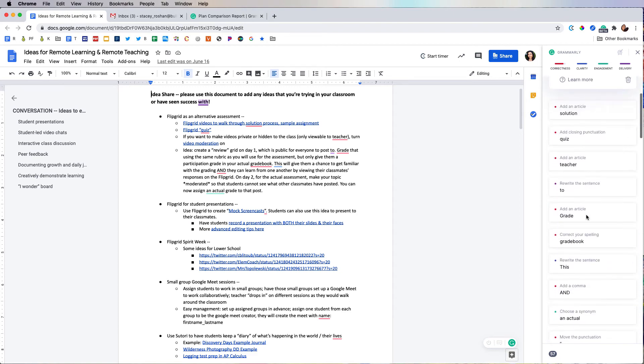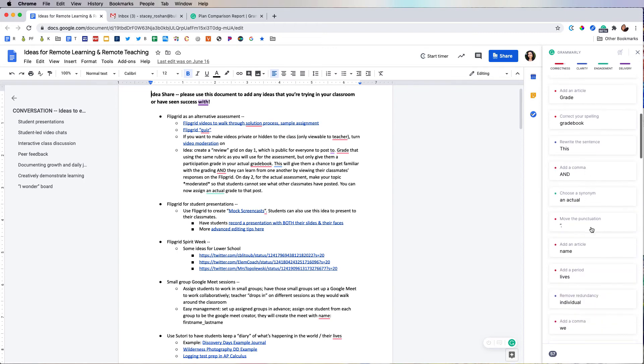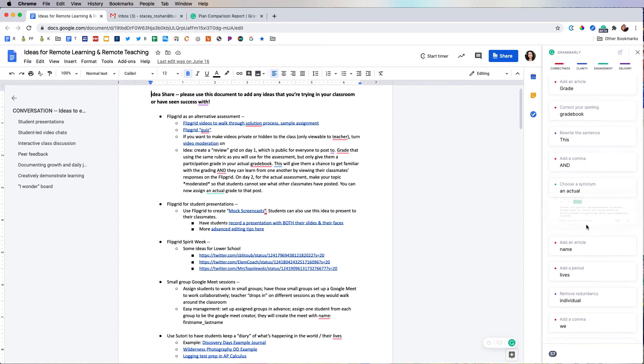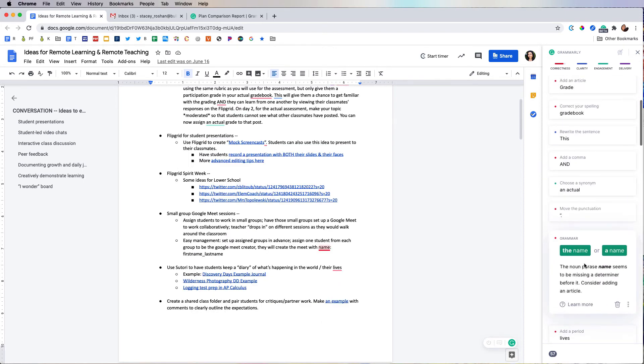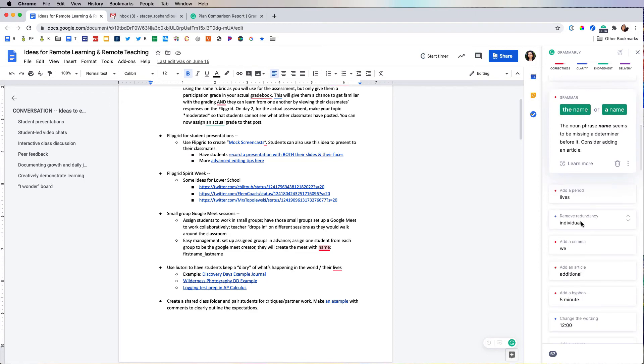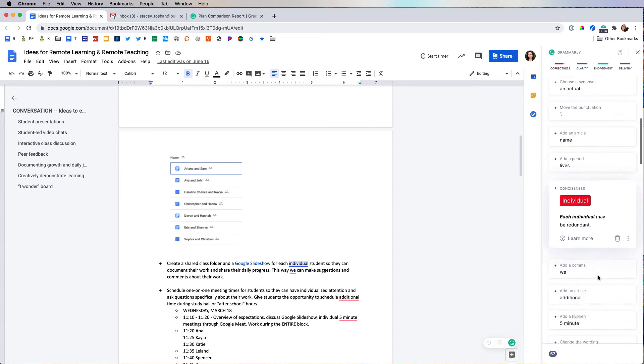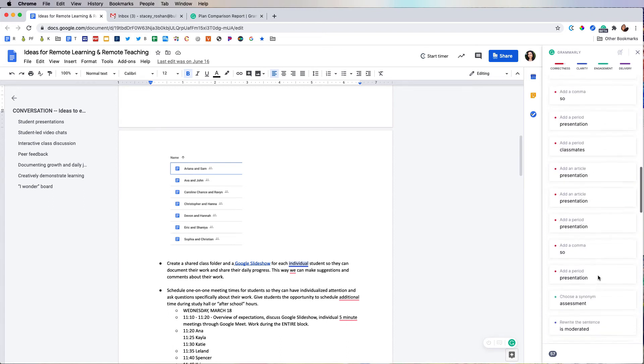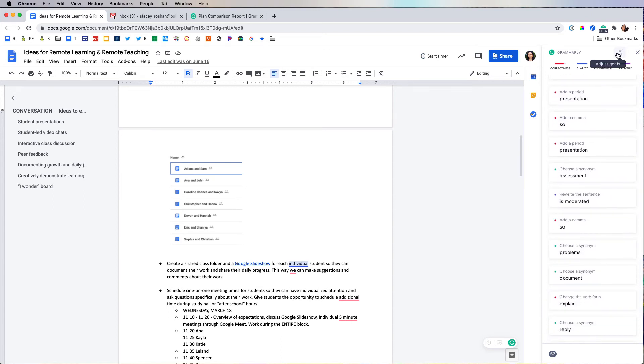So you can choose what things you want to accept, what things you don't want to accept—punctuation, add an article, remove redundancy—it even tells me. So again, all of this is available in the free version. That is what I'm using right now.